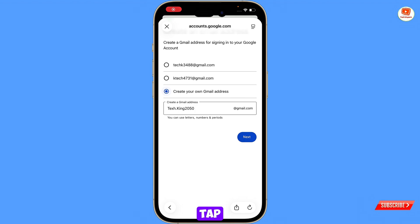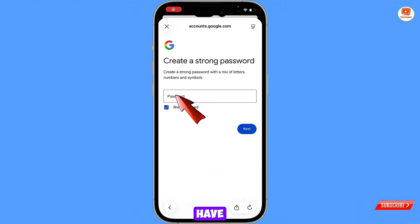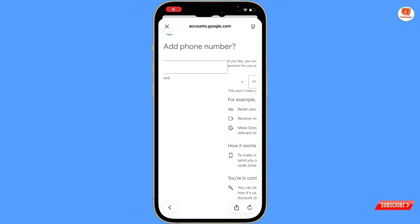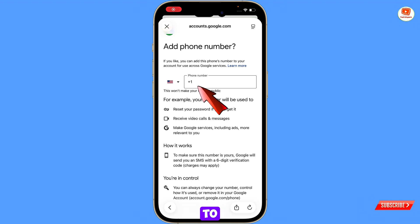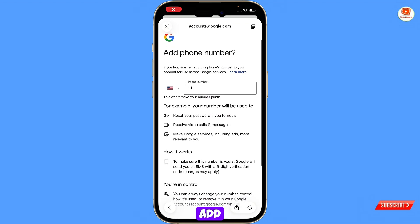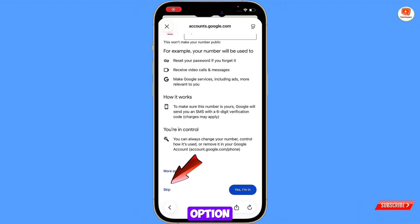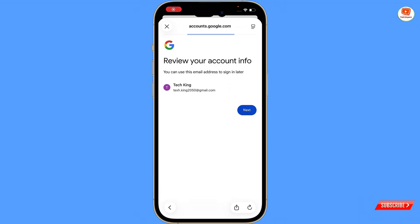Tap on next. Now here Google will ask you to enter your phone number — you don't have to add the phone number. Scroll down and here you will see the skip option. Tap on skip.